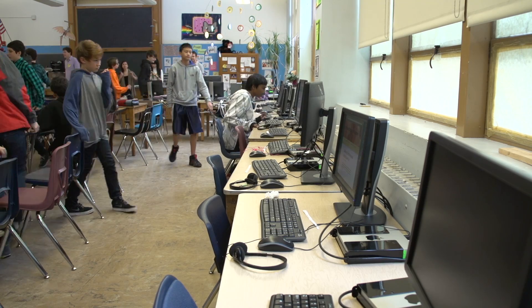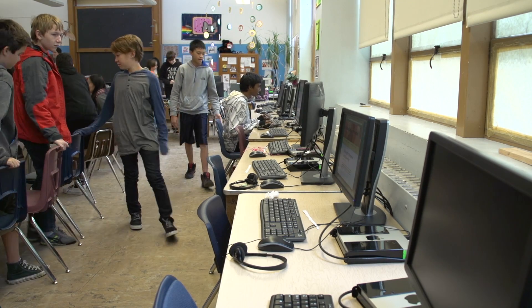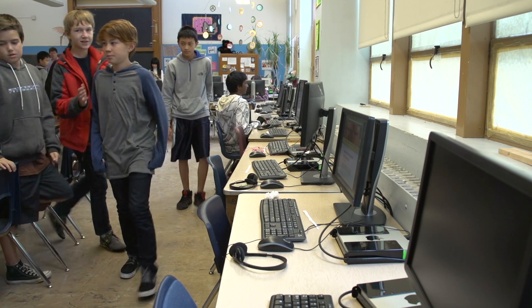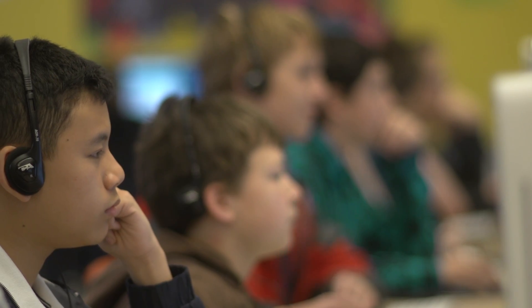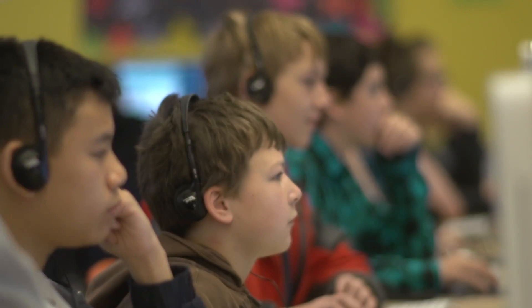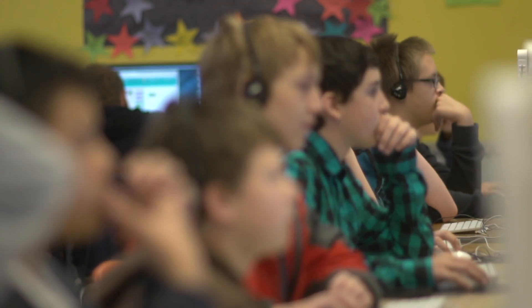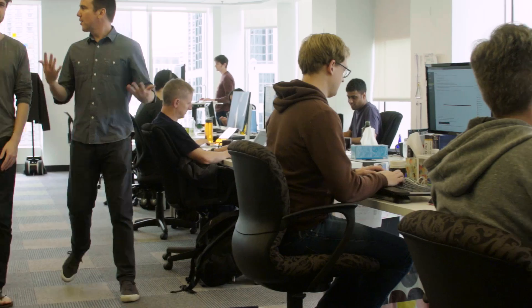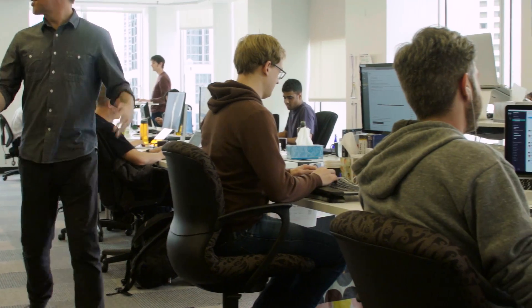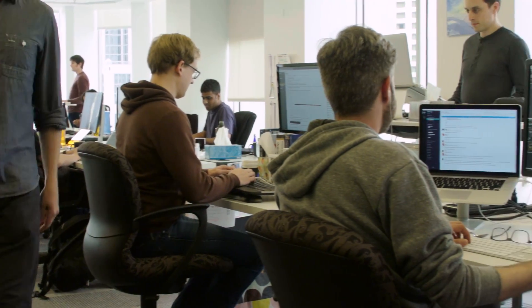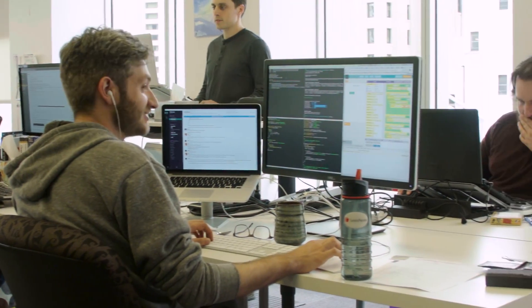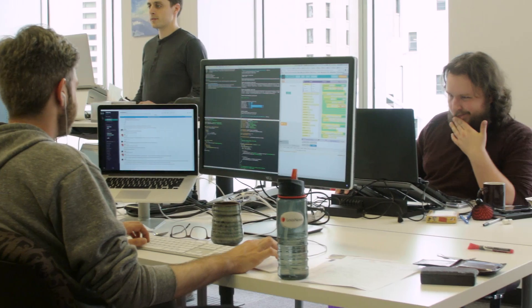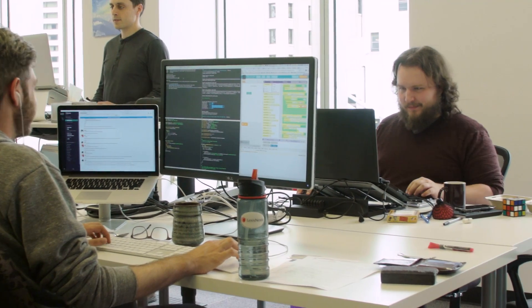This is a computer science classroom. Notice what this classroom looks like and who is in it. There are far more males than females and there are few black or Hispanic students. This is a typical tech company. We see the lack of diversity that starts in the classroom translates here to a lack of diversity in the modern workforce.